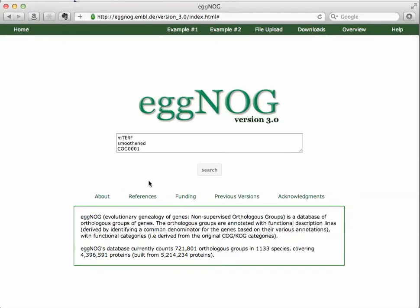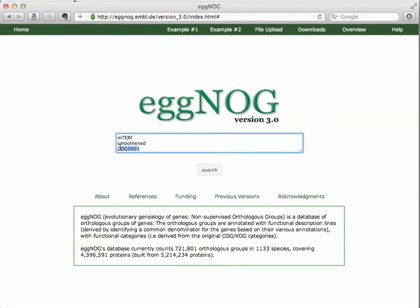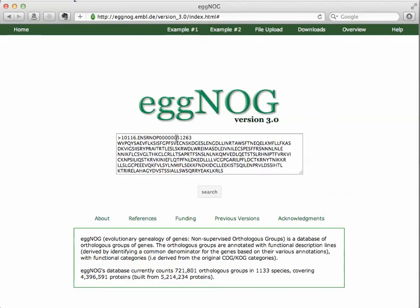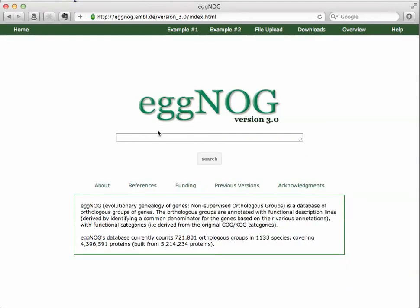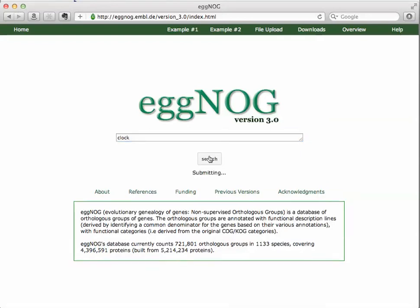There are two examples of how you could do a search. For example, here are three terms in the search, a COG term, etc., that you can do per line. Example two shows you the sequence search, so you can search by a FASTA formatted sequence, protein sequence. But we are going to just go back to the home and type in the term clock for the clock gene and click search.